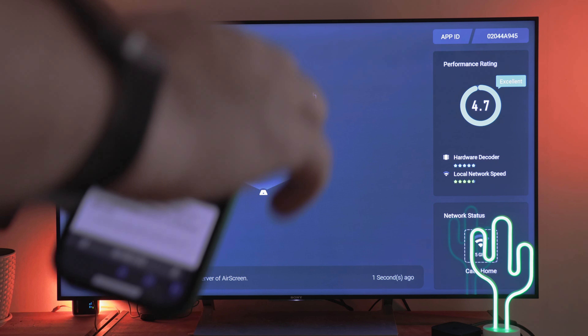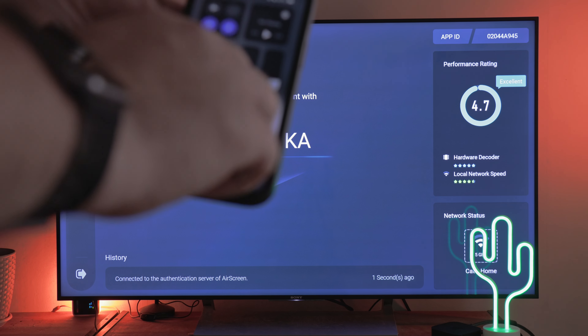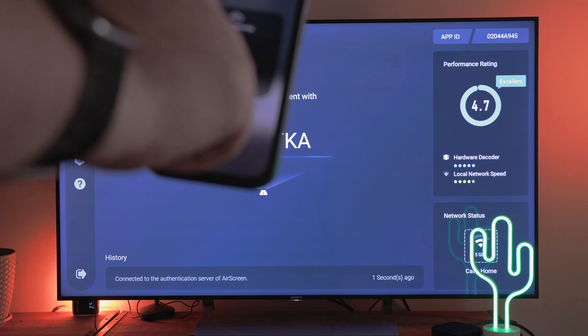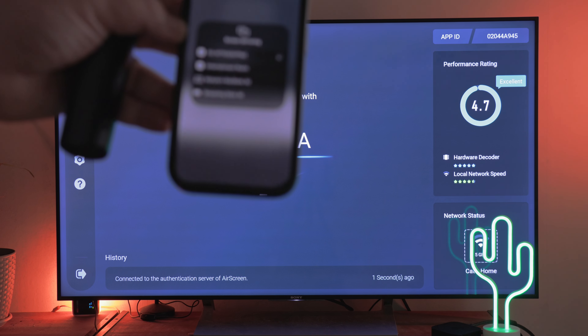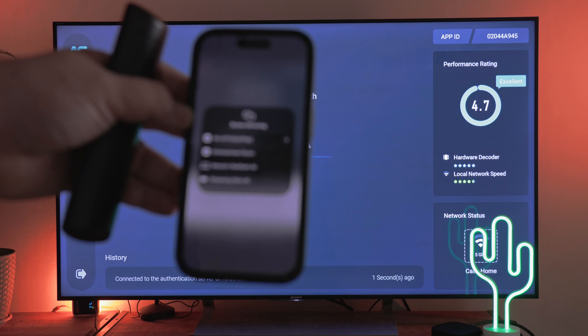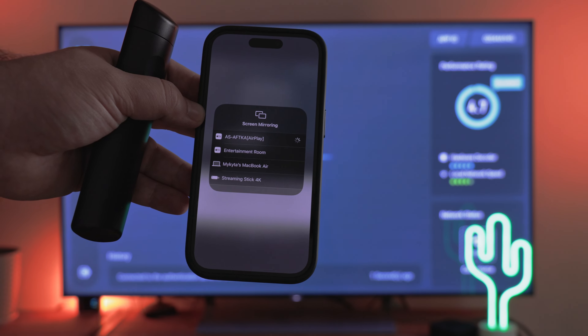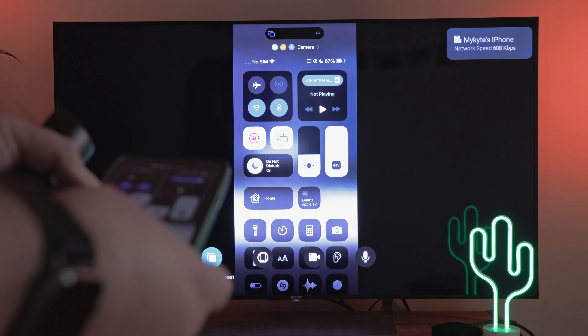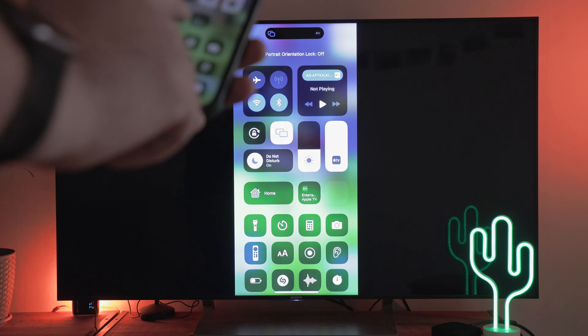Now navigate to the control center, select AirPlay, and start the broadcast as if you have an Apple TV. Let me demonstrate the speed and quality of the broadcast using the game.